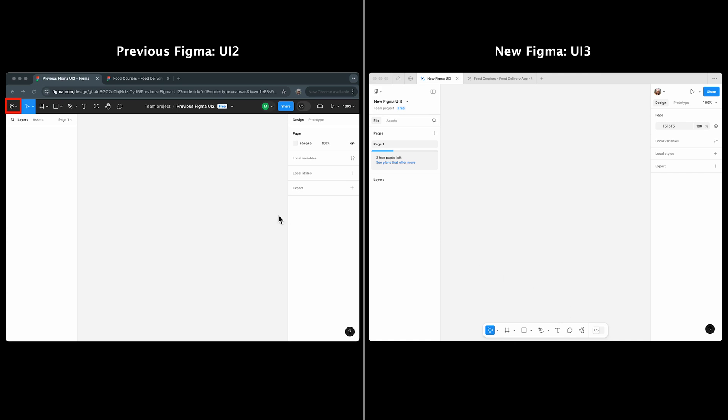The main menu remains in the top left corner, but in UI 3, it's a part of navigation panel, not the toolbar.